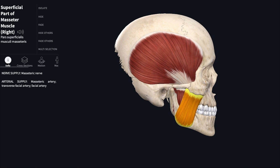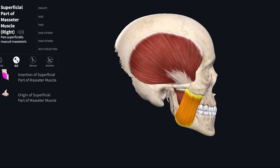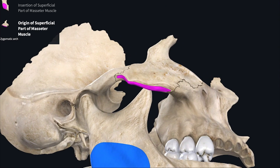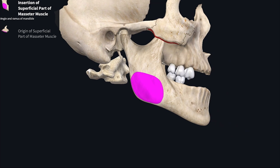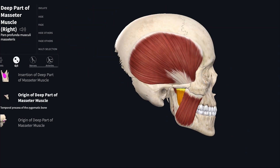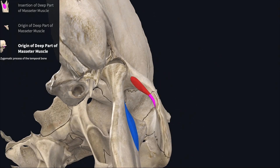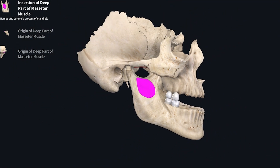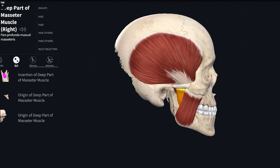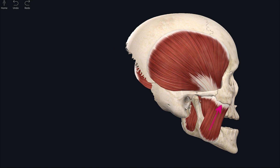Next is the masseter muscle. It covers the lateral surface of the ramus of the mandible and has a superficial part and a deep part. The superficial part takes origin from the zygomatic arch and inserts onto the lower part of the lateral surface of the ramus of the mandible. The deep part takes origin from the temporal process of the zygomatic bone and the zygomatic process of the temporal bone, and inserts onto the ramus of the mandible.